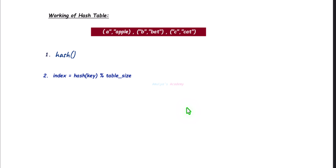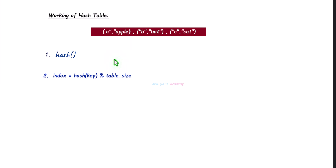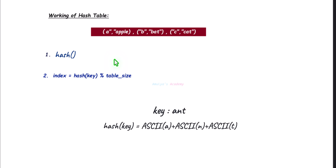That index tells you where to store the key-value pairs in the table. Let's take an example: here we have A-apple, B-bat, C-cat. A, B, C are the keys and apple, bat, and cat are the values. We want to store these key-value pairs in the hash table. The first thing is using the hash function to convert the keys to a number. You can use ASCII numbers here — for example, the ASCII number of A is 97, B is 98, C is 99. And if I have a different key like 'ant', just for an example, we need to add the ASCII values of A, N, T to get the number.